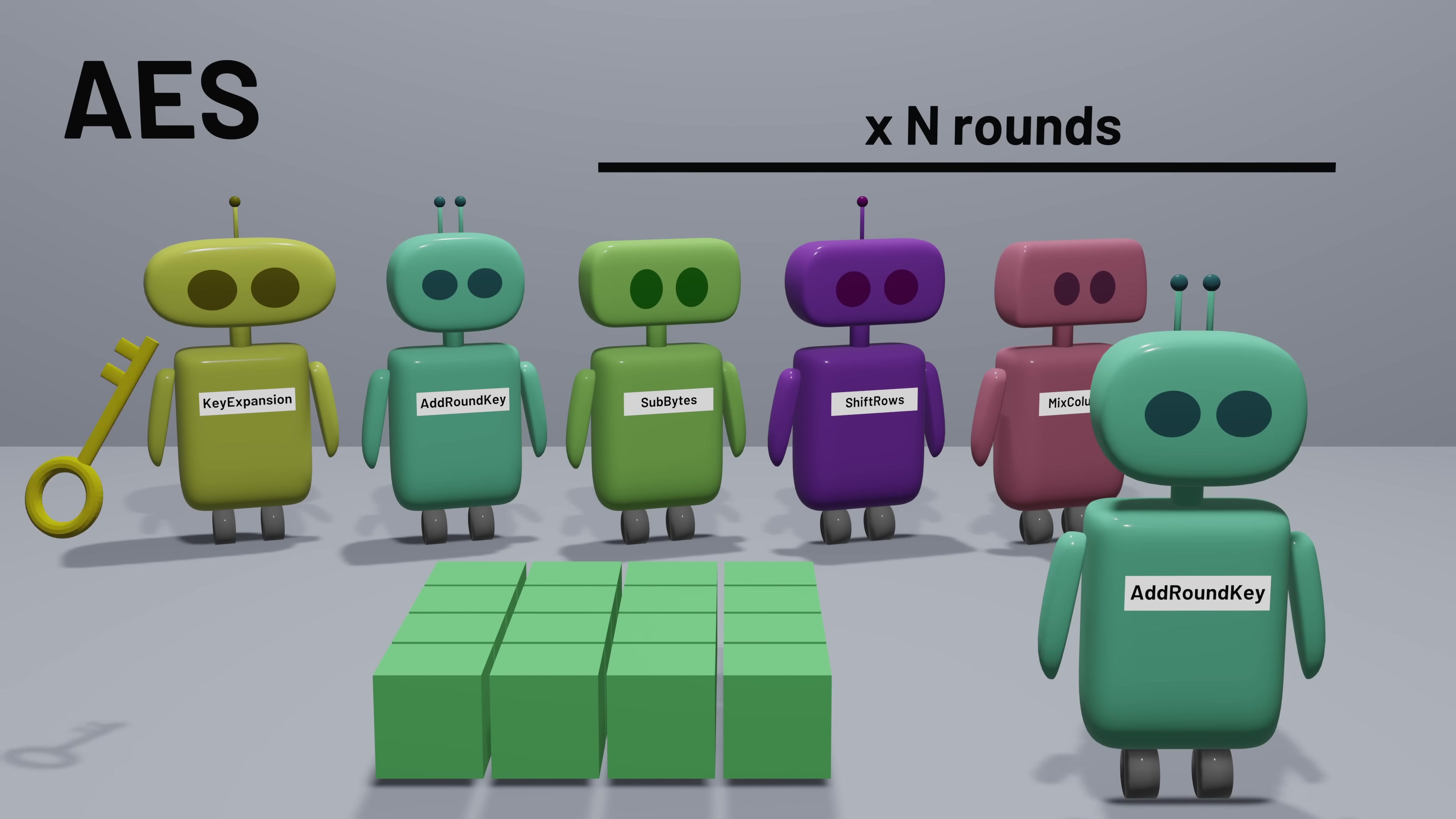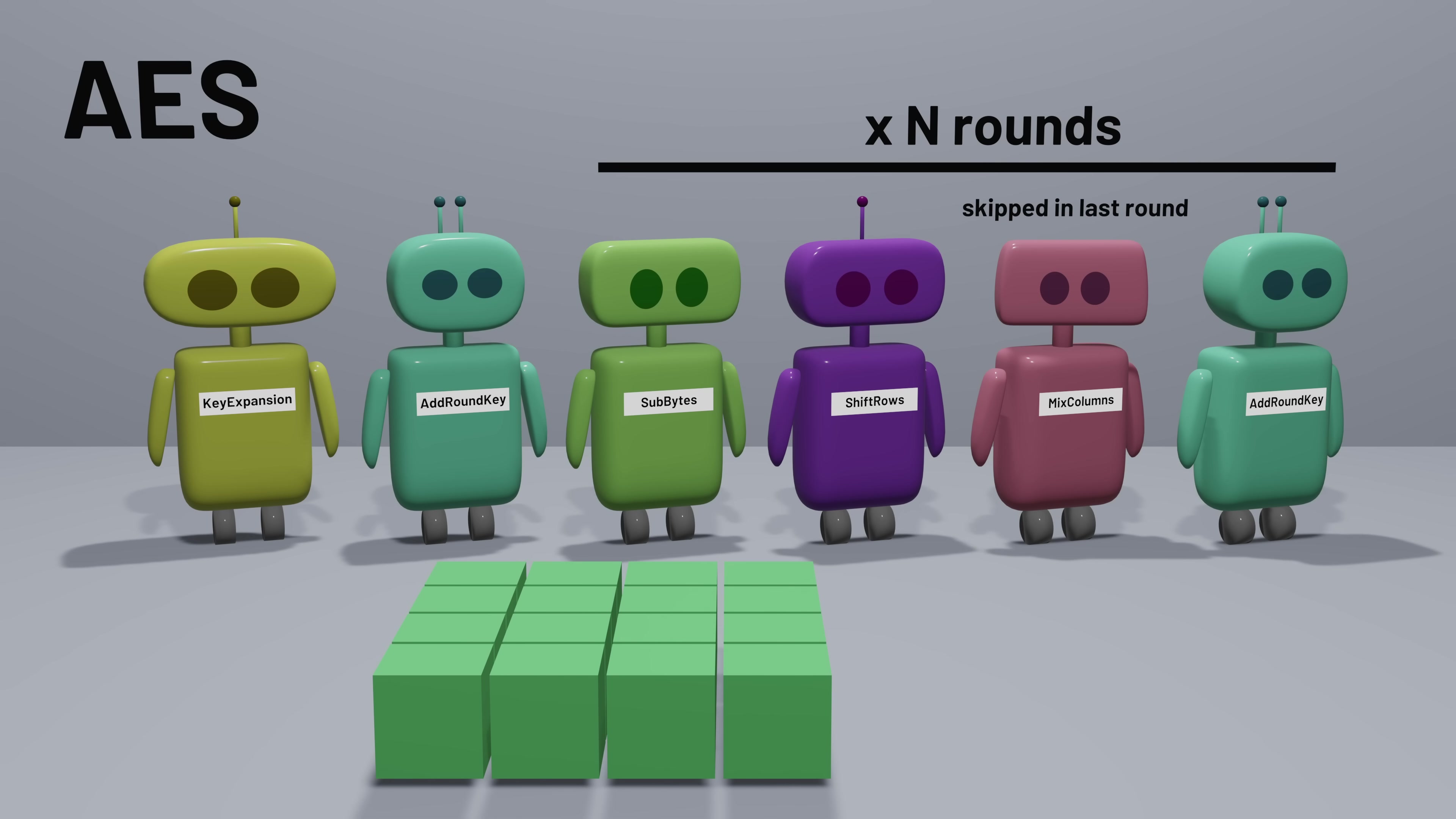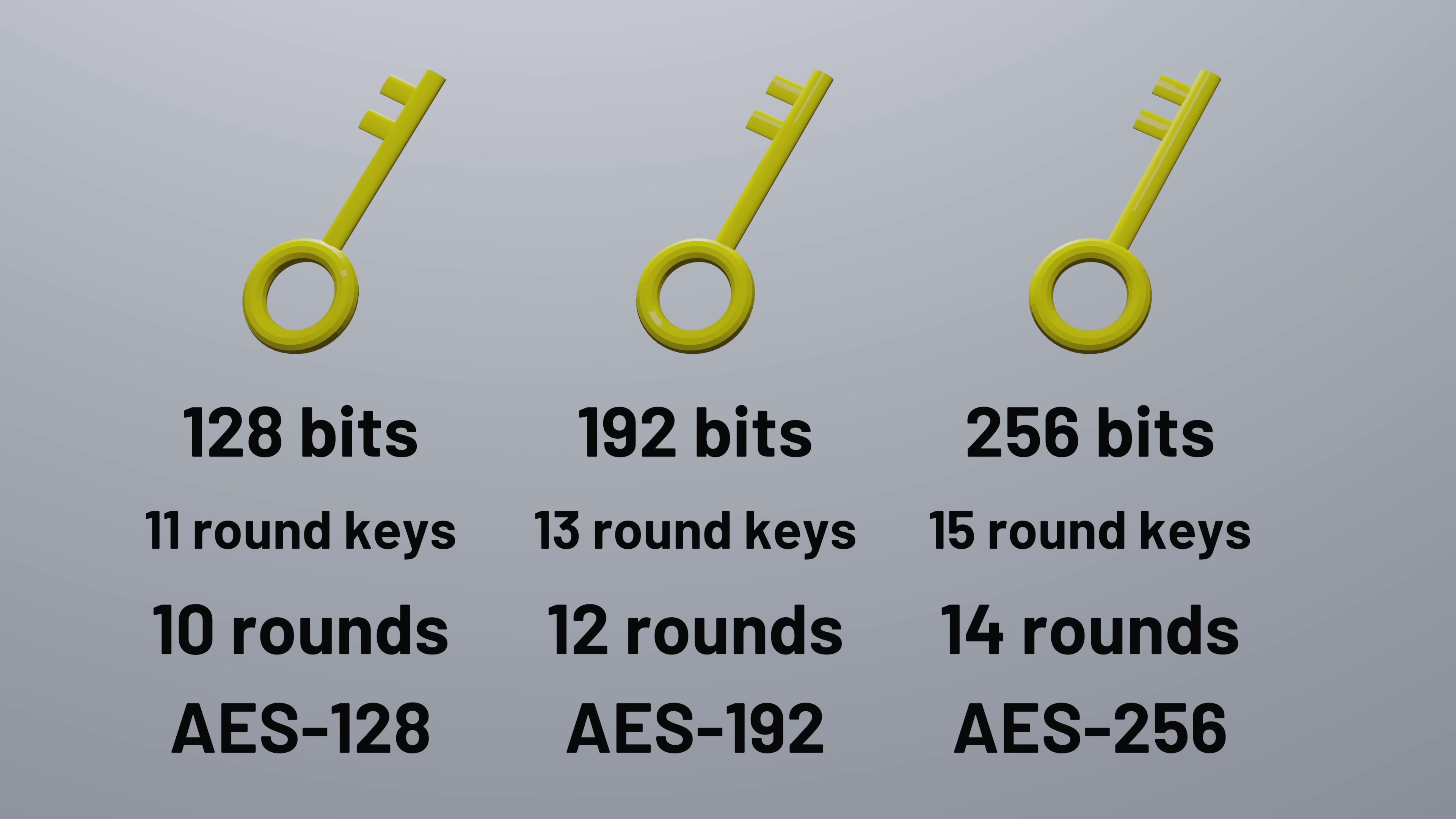This process repeats for each round until we get our final encrypted result. It turns out that the mix column step is actually skipped for the very last round only, and that doesn't change the security of the algorithm. How many rounds of transformation does the algorithm use? That depends on the size of the original key. AES is designed to work with multiple key sizes, 128-bit keys, 192-bit keys, and 256-bit keys. Each key size is associated with a different number of expanded keys, and therefore a different number of rounds. And if you've ever heard the terms AES-128, AES-192, or AES-256, that's what the numbers refer to, the size of the key. The larger the key, the more difficult it is to attack by brute force.